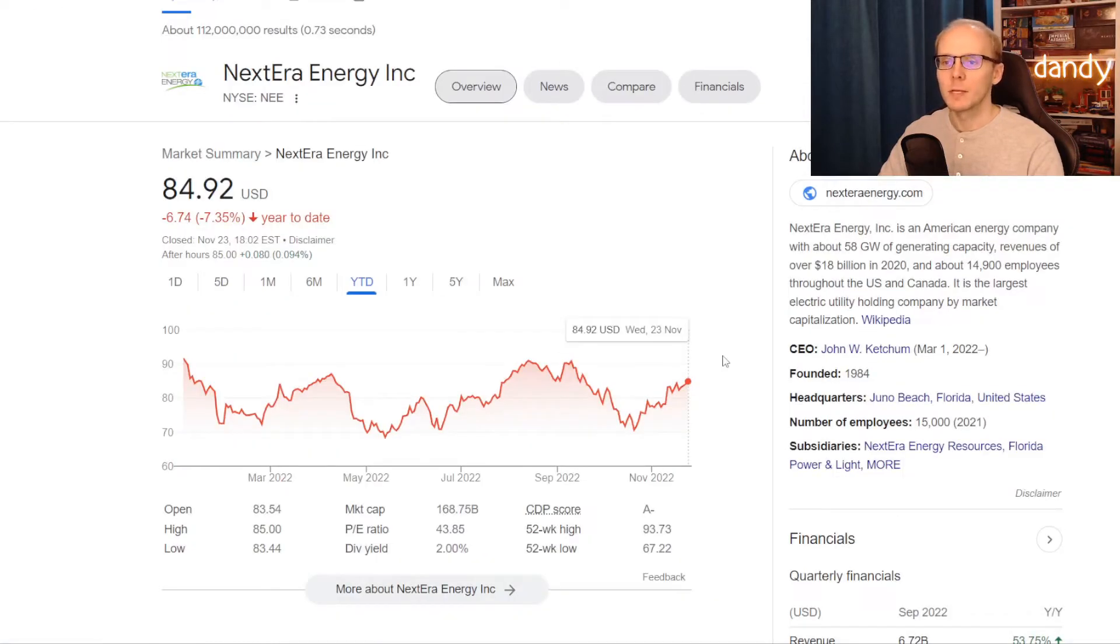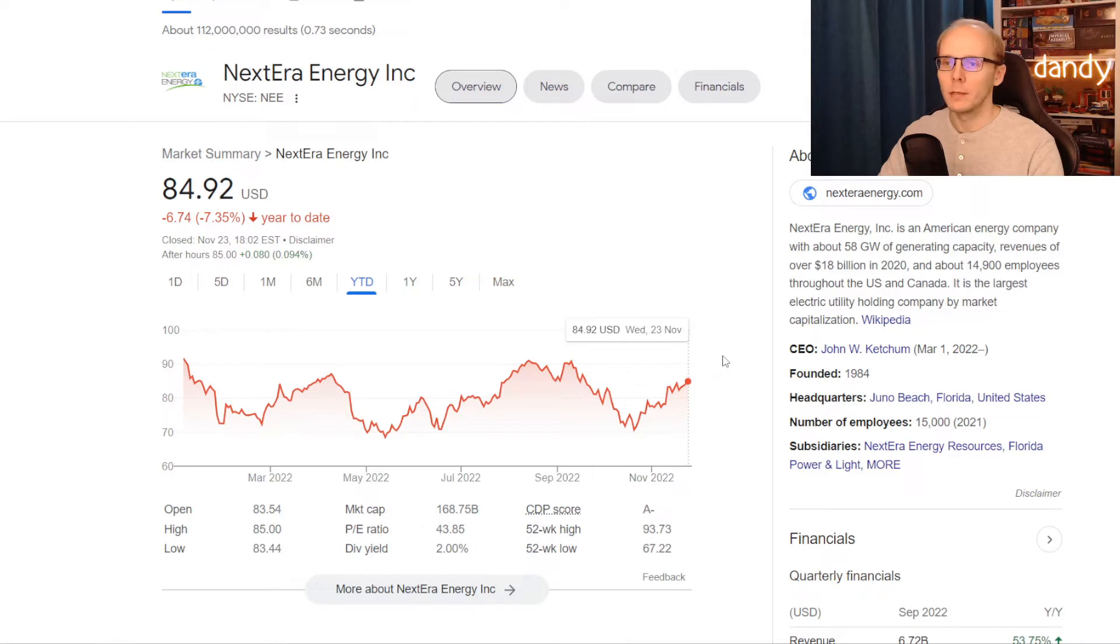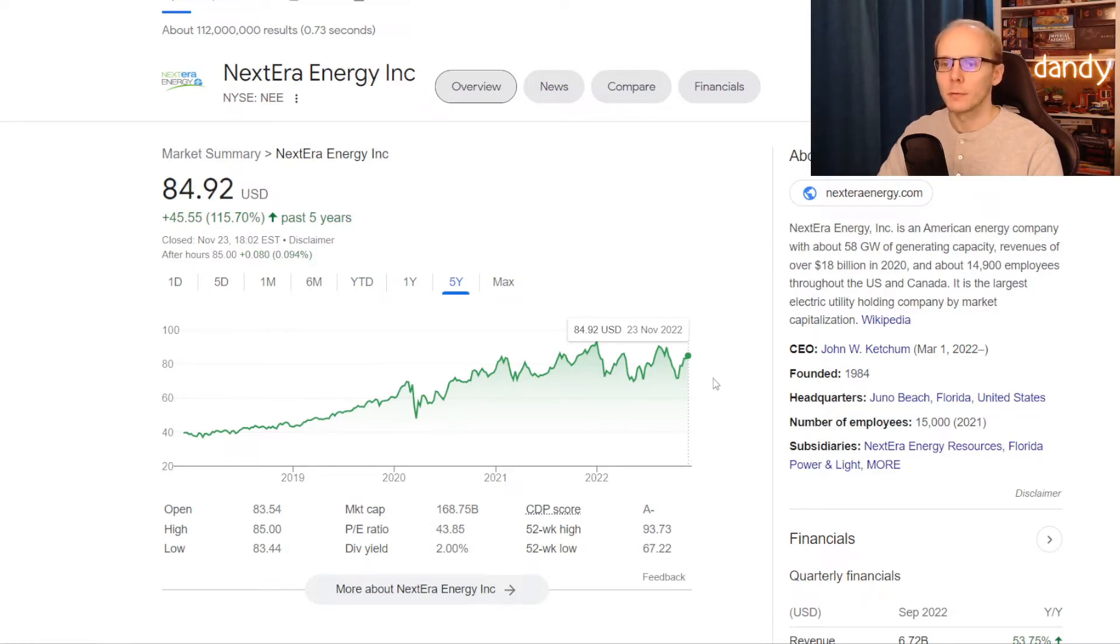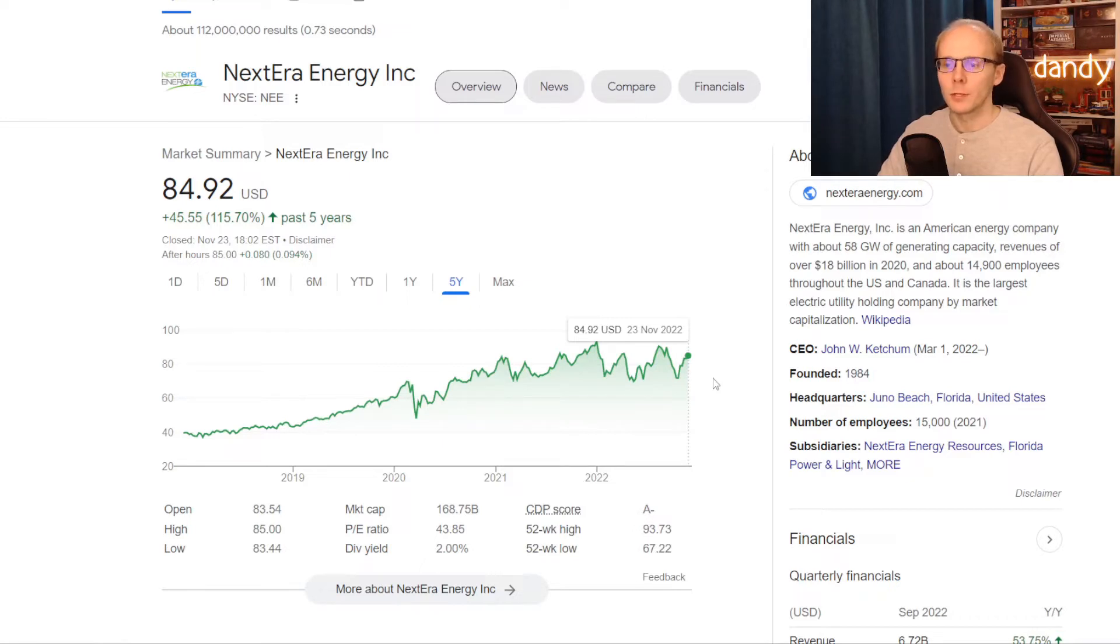First name is NextEra Energy, ticker symbol NEE. On the year to date the stock is down 7.35%, but zooming out to five years they did have a decent performance, plus 115.7%. This will be the largest out of the three stocks for today with a market cap of $168.7 billion USD.